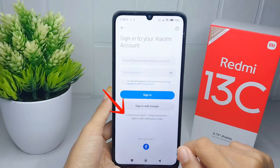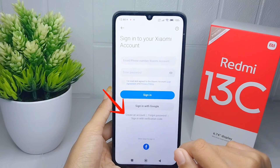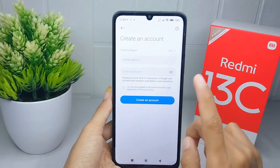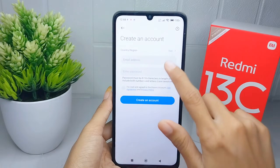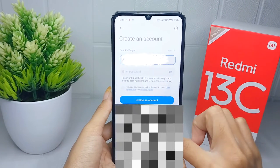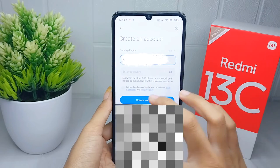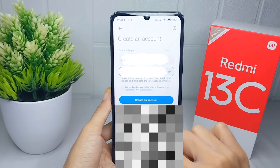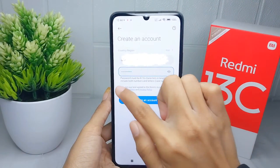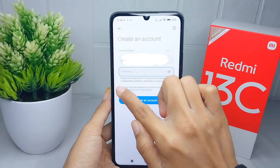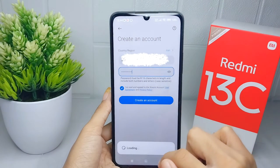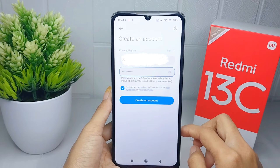After that, click the 'Create an Account' option. Enter your email address and make a strong password. Then check the checkbox and click 'Create an Account', and wait for the loading process to complete.